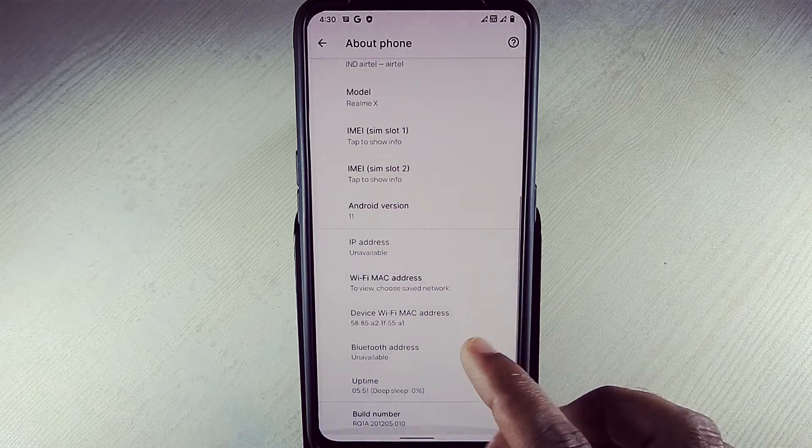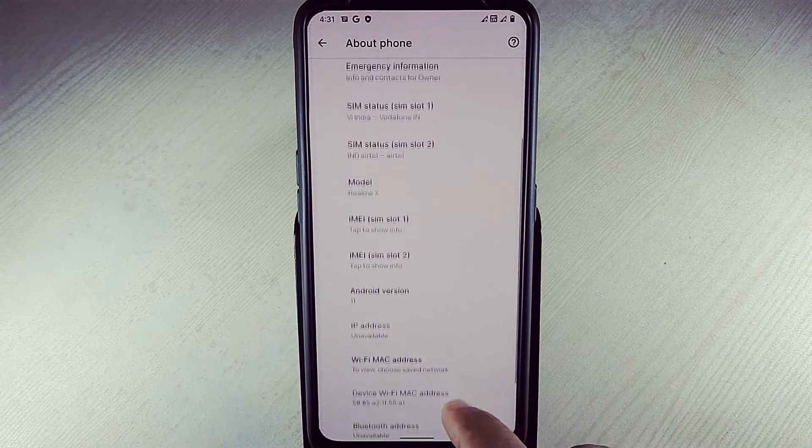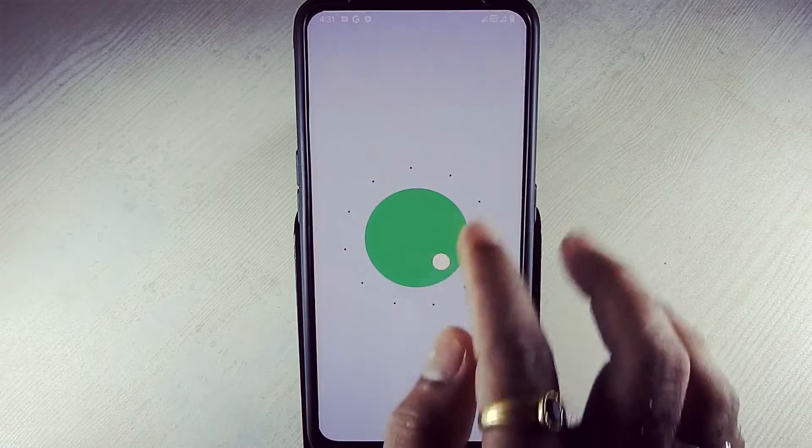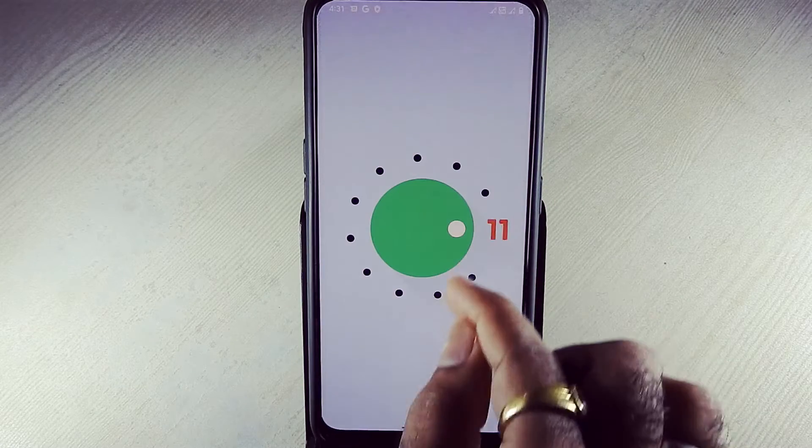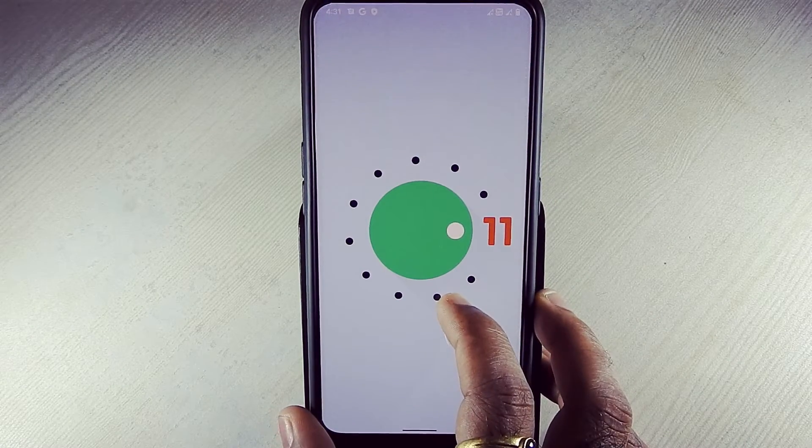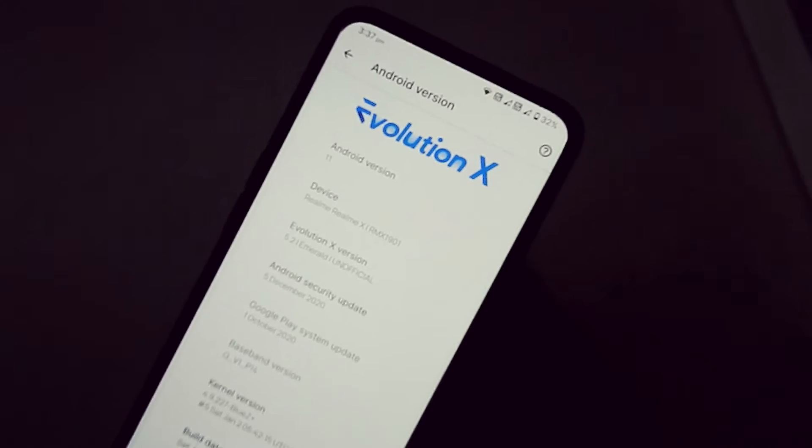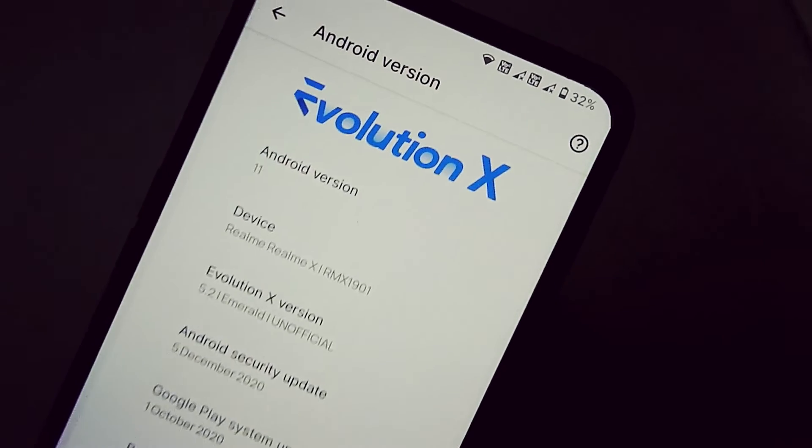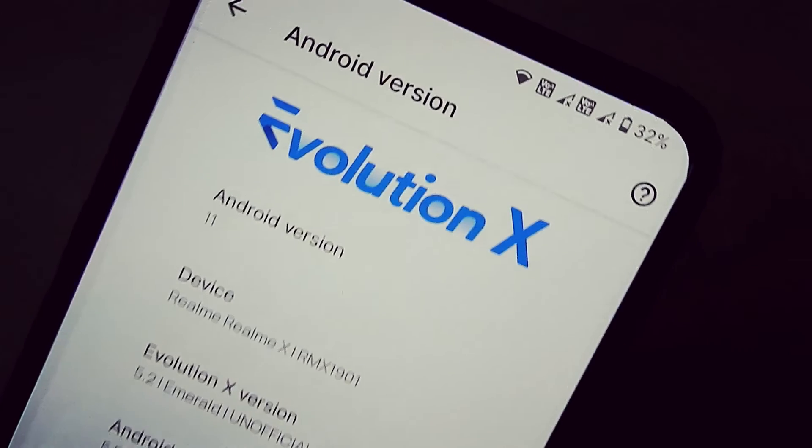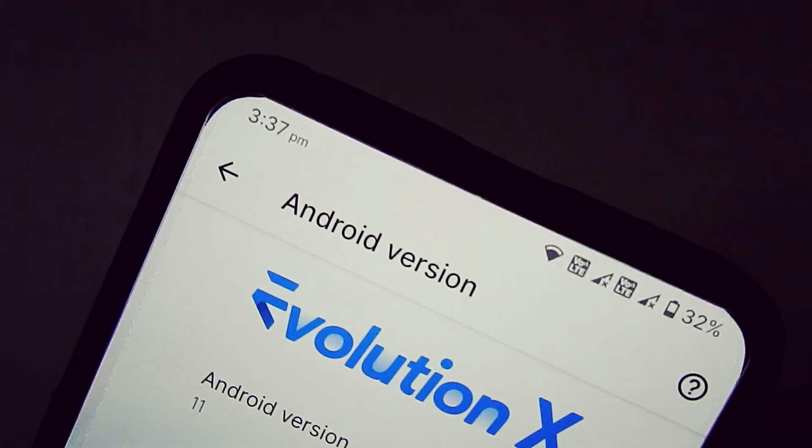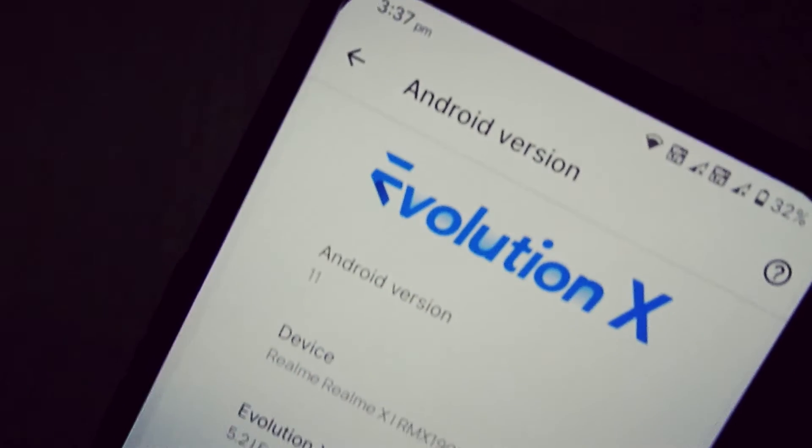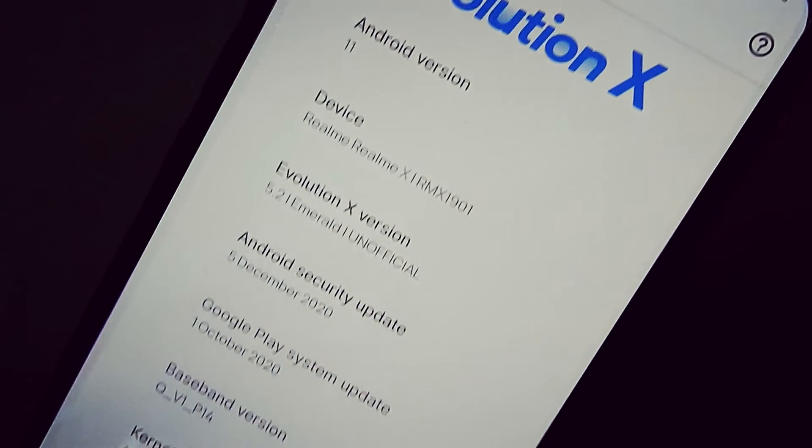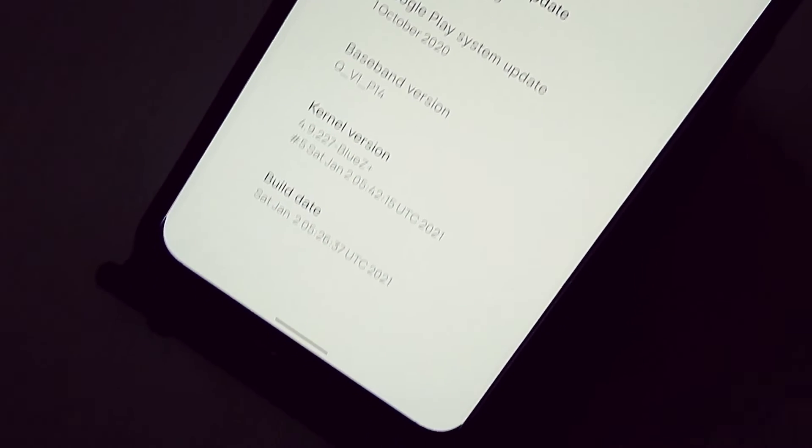Let's go into settings. As you can see, it is running on Android 11. Evolution X version 5.2 Emerald Edition, 5 December 2020 Android security patch. Build date: 2nd January 2021.